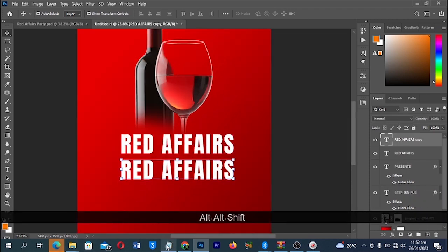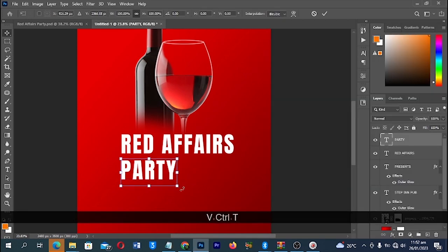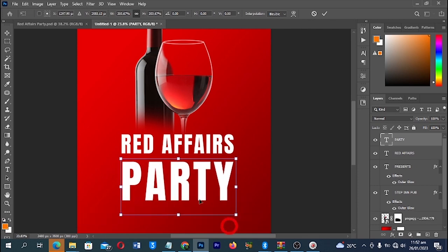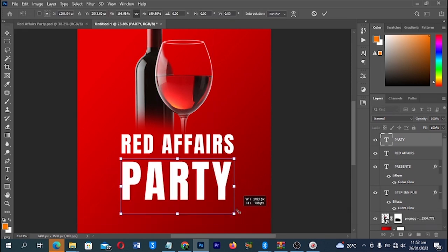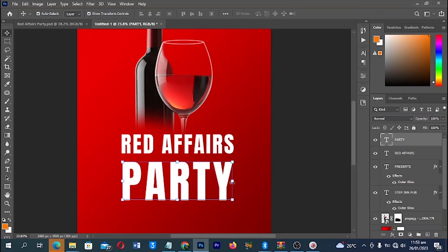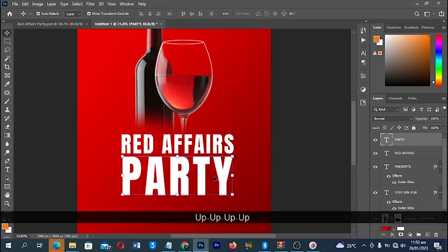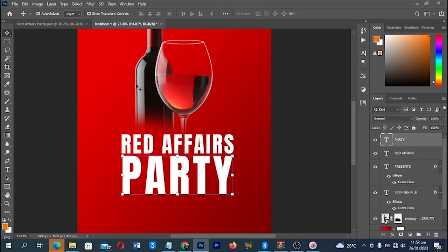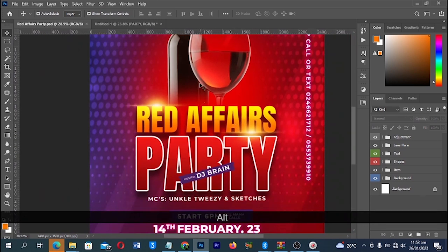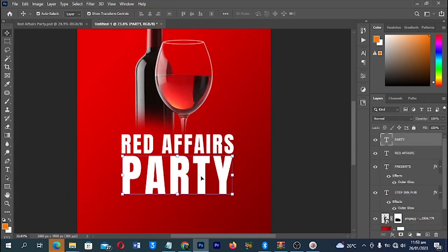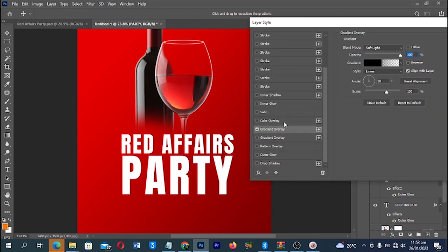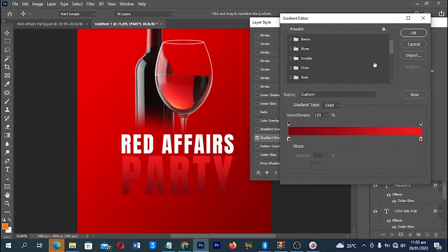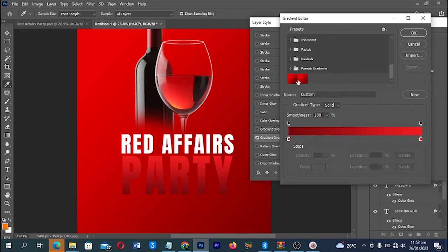Then I'll make a duplicate just like before and replace that text. Use Ctrl+T for Free Transform and scale this one up to match. I want to draw more emphasis on the party text. With my Party layer selected, go to Effects, then apply a Gradient Overlay. With Gradient Overlay selected, open it and apply a gradient that goes from red to a deep red.